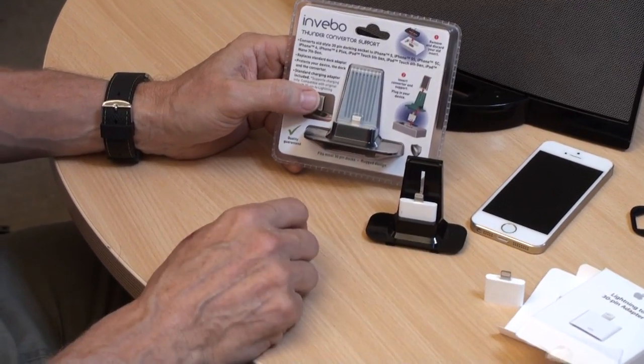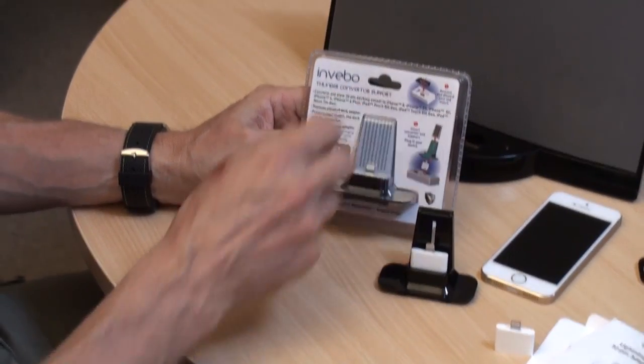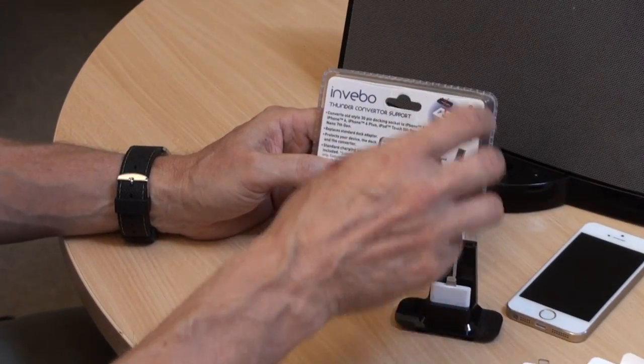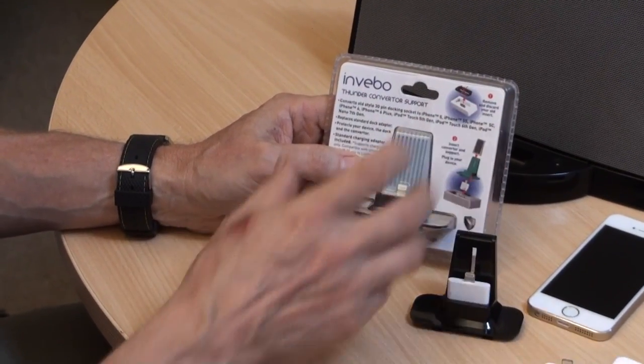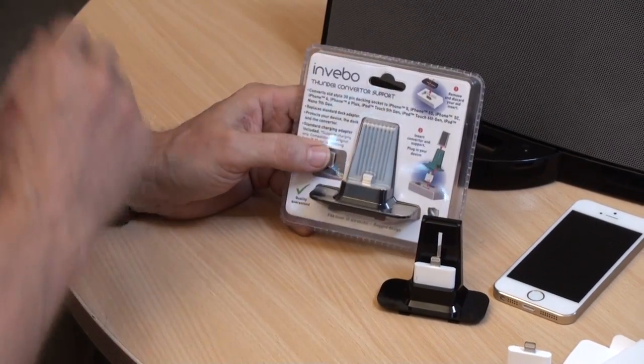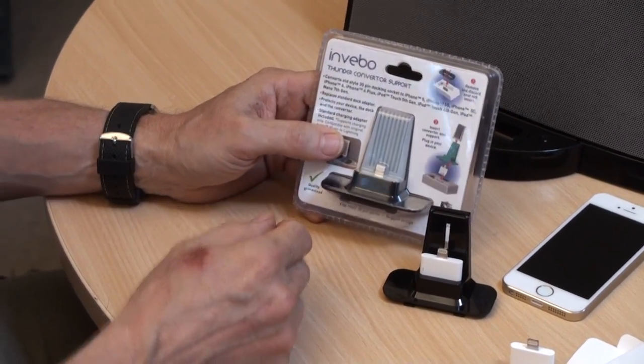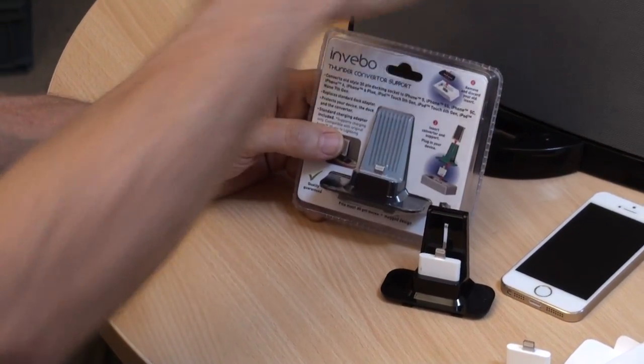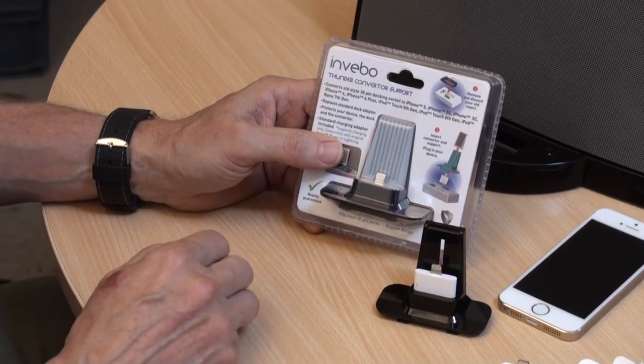So you can charge just fine on this. You can plug your phone on and it will charge, and of course if you've got Bluetooth you can still stream with Bluetooth. You can take advantage of the charging.